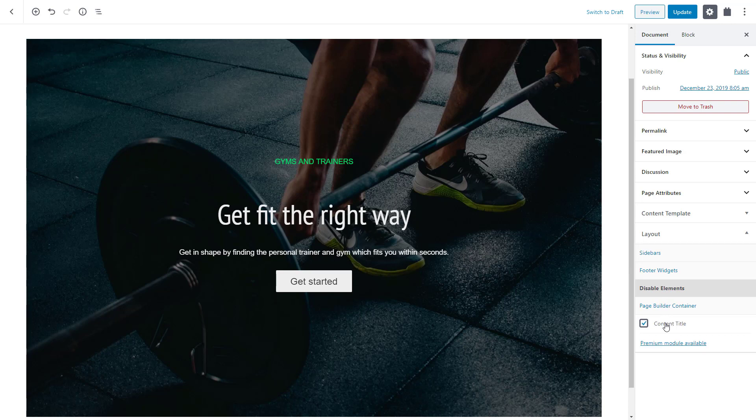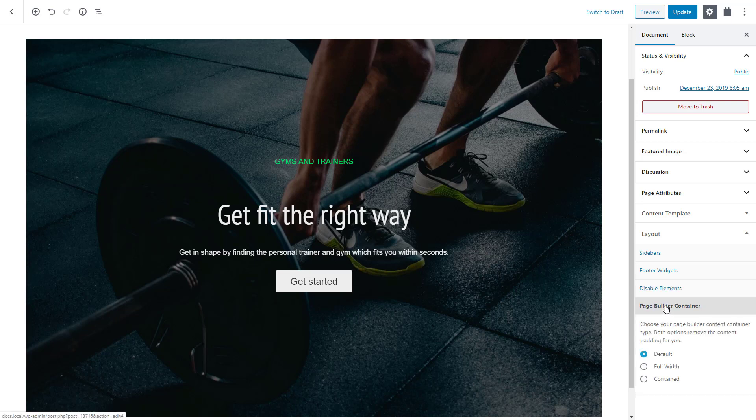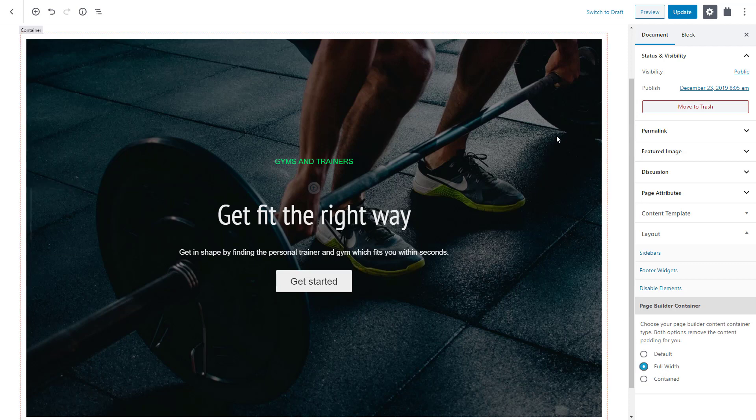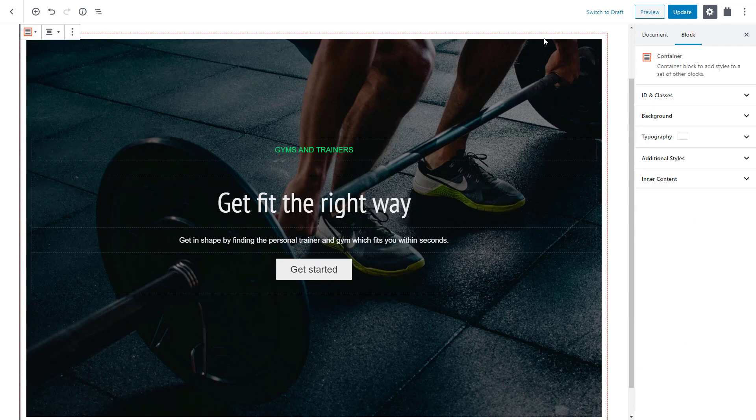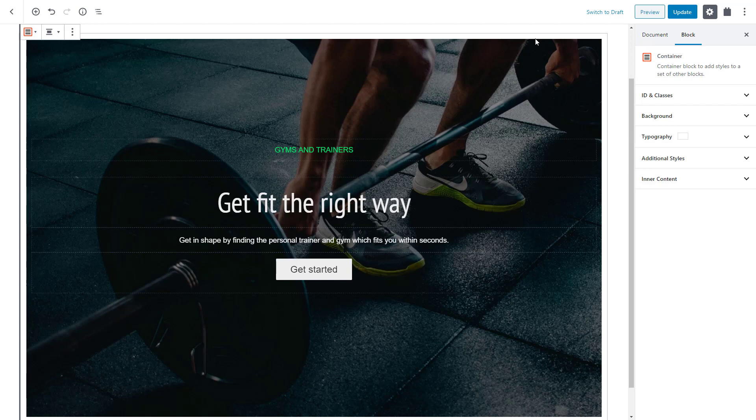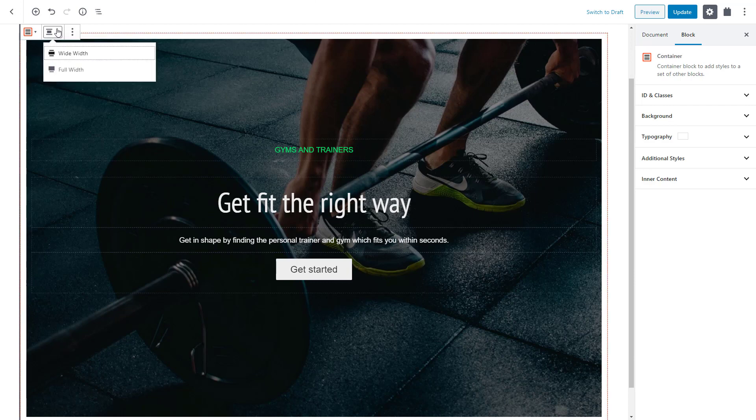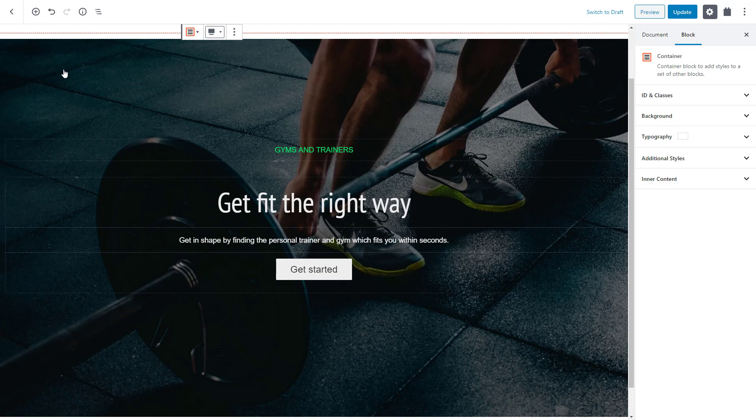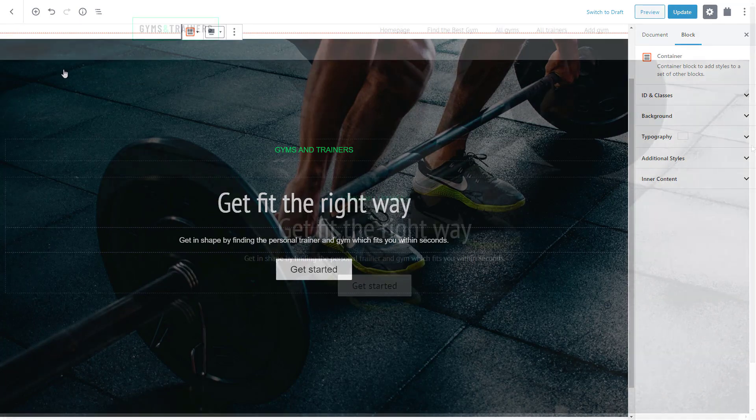We also want the container to expand to full width of the page. First, we need to set our page to be full width. In GeneratePress, you do it in the Page Builder container subsection, but again, for your theme, it might be different. Now that our page canvas stretches to the full width, we can enable the full width alignment for the container block itself. With the container block selected, click the alignment icon and choose Full Width.